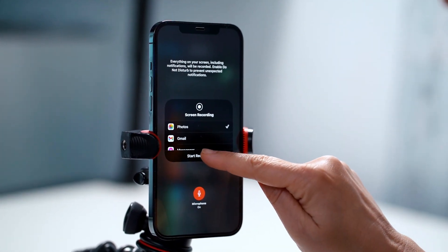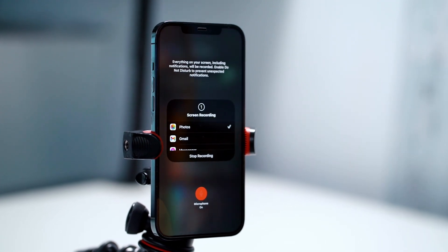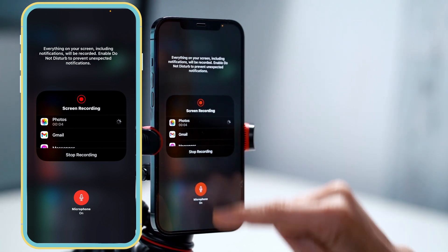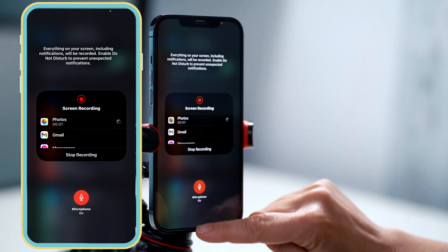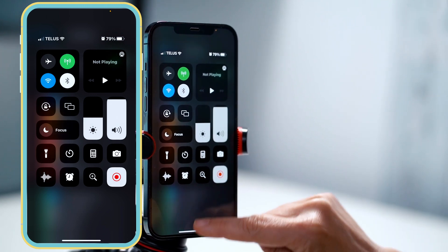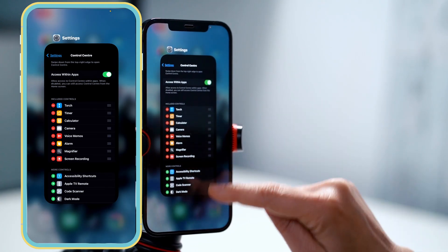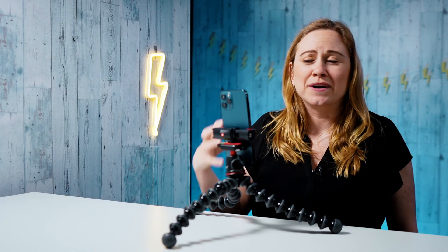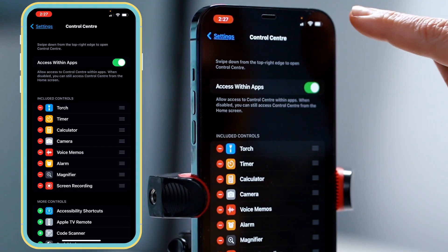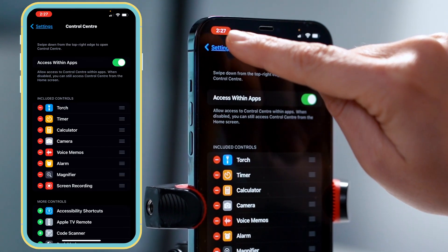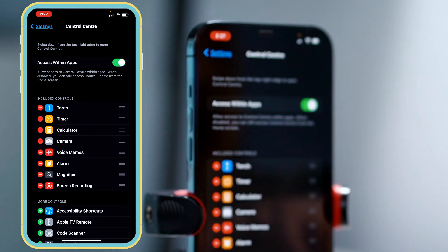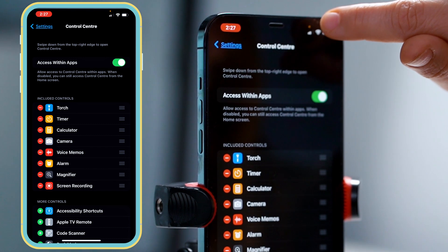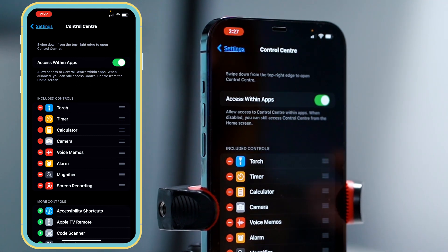To start recording, press start recording. It's going to count down to three, and now it's recording — saving to my photos so I can get out of here and do whatever I want on my phone. It's recording with audio. You know it's recording because of two things: there will be a red bar around the timer, and also a little red button in the corner.